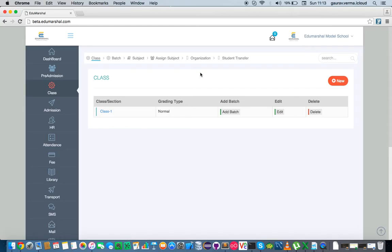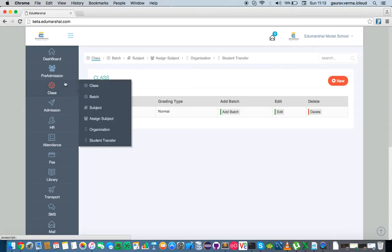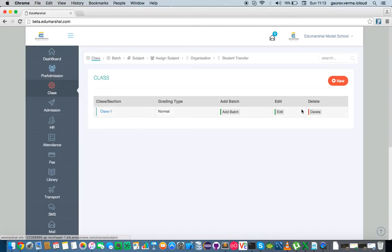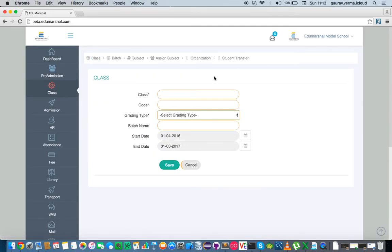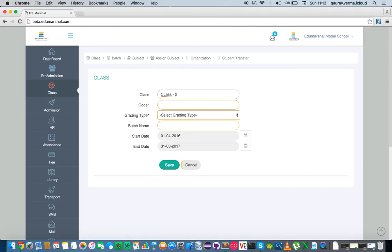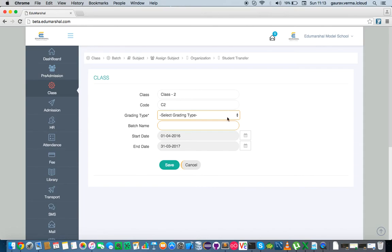So to create a class we go into the class menu, click on class, and then create a new class. Give the class a name, say class 2, give it a code as per your organization's rules.